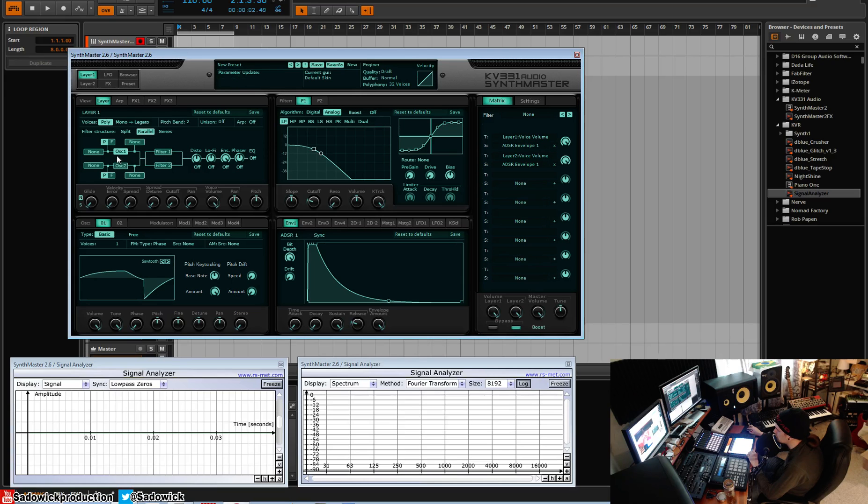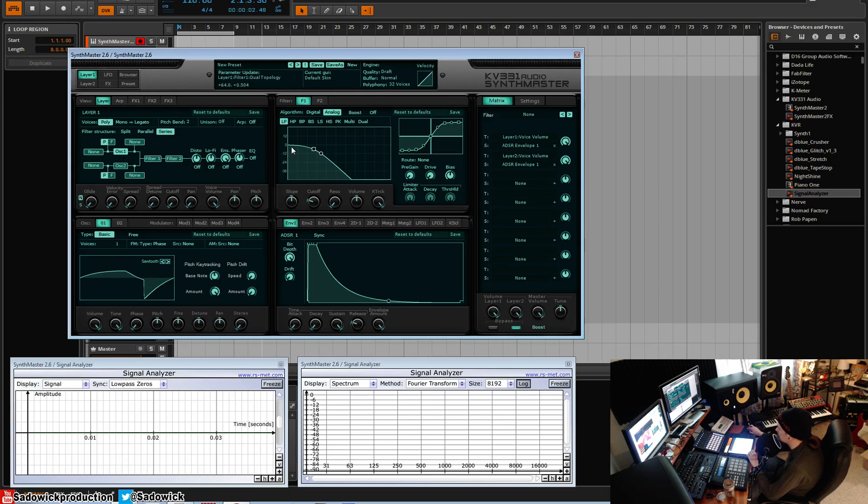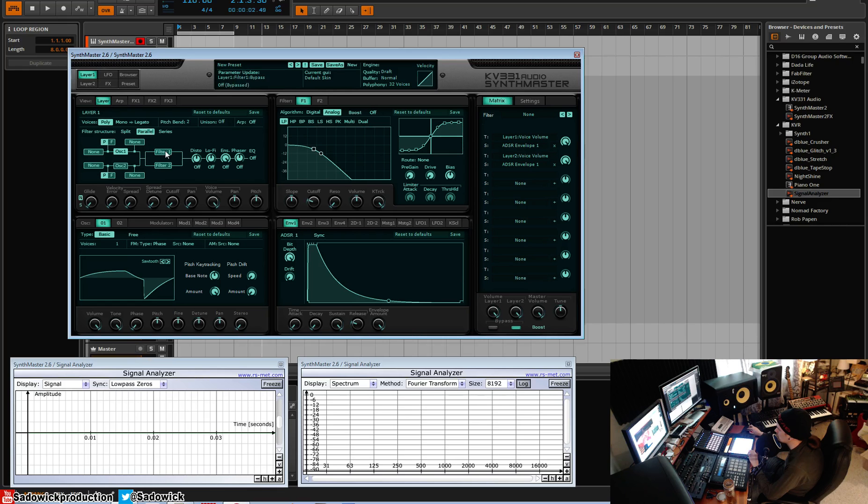Parallel, oscillator 1 and oscillator 2 are merged and then they each go into their filters respectfully, separately, and then they're merged again. And then series, each oscillator goes into filter 1 and then filter 1 is output to filter 2 and then that is put into the output. Alright, so we will have, I guess, just series.